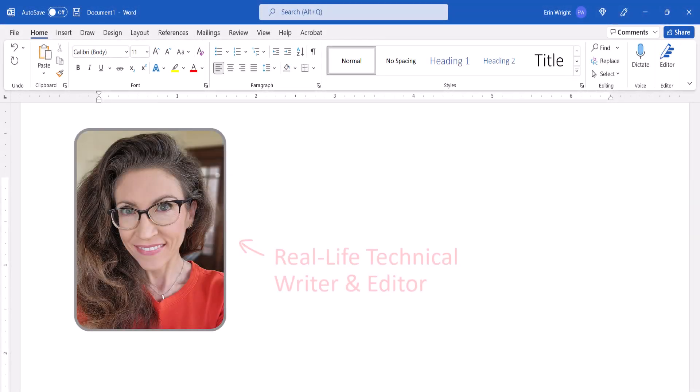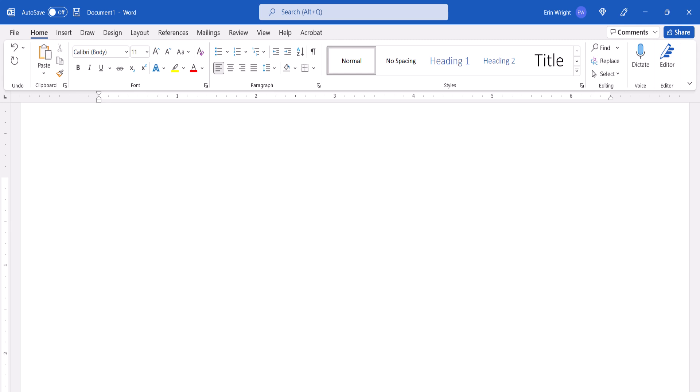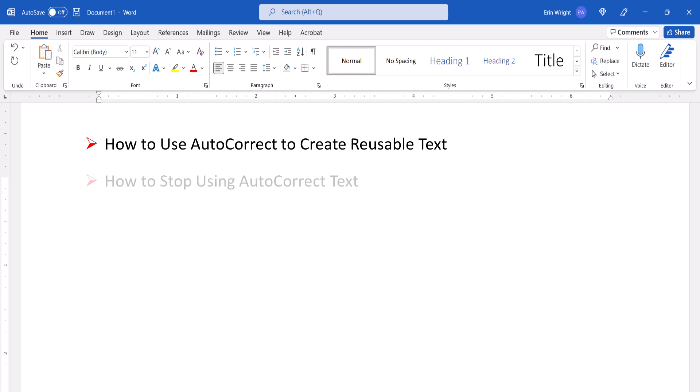Hello, my name is Erin. This tutorial shows how to use autocorrect to create reusable text in Microsoft Word. We'll also look at what to do if you want to stop using the autocorrect text later on.